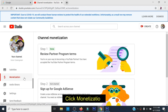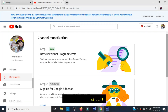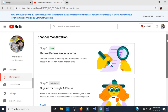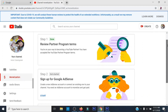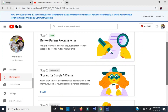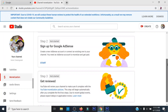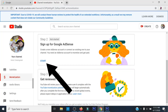Puntahan na ang monetization at dun mo na makikita ang Step 1 to Step 3 para maisaayos ang iyong monetization. After ng Step 1, sa Step 2 naman, ito na yung sign up for Google AdSense.